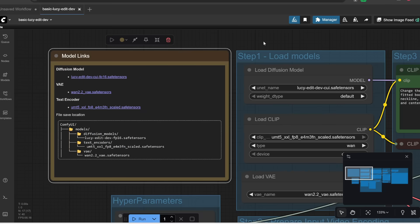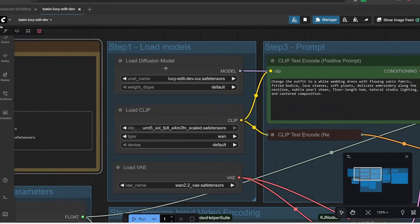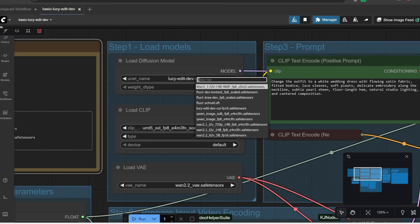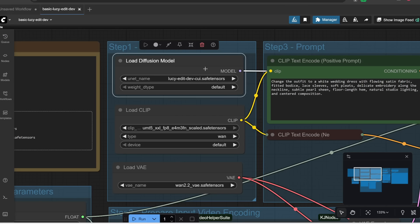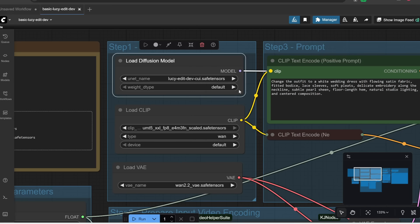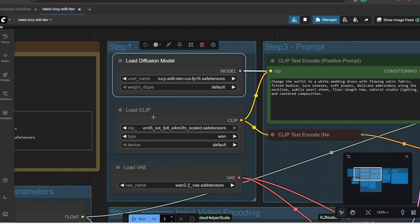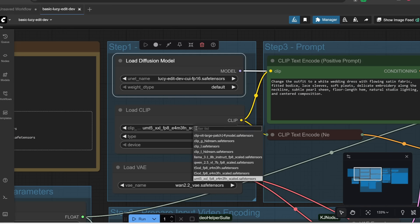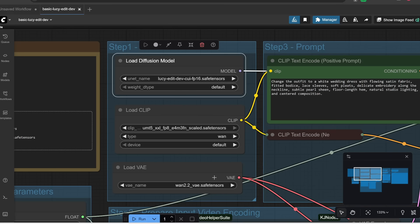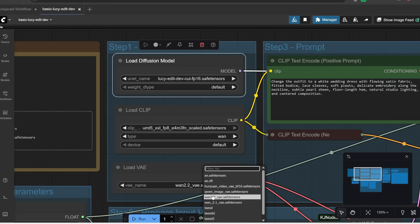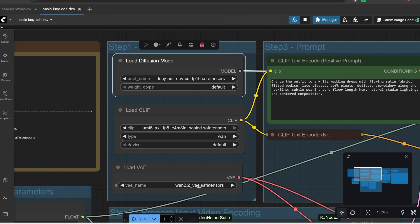Alright, after that is done, let's load up the models in this load model section. So for each model dropdown, simply click into it and then select the model you downloaded. If you don't see your model on this list, simply press R to refresh the list. So for example, for the first one, we are going to select LucyEdit. And then for the load clip, we are going to select this one. And then for the VAE, we are going to select 1.2.